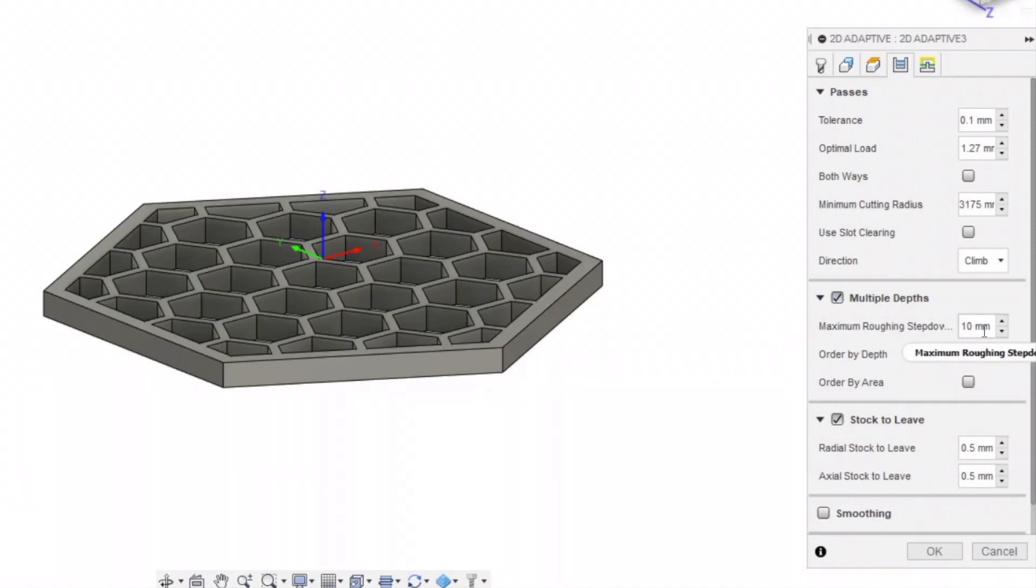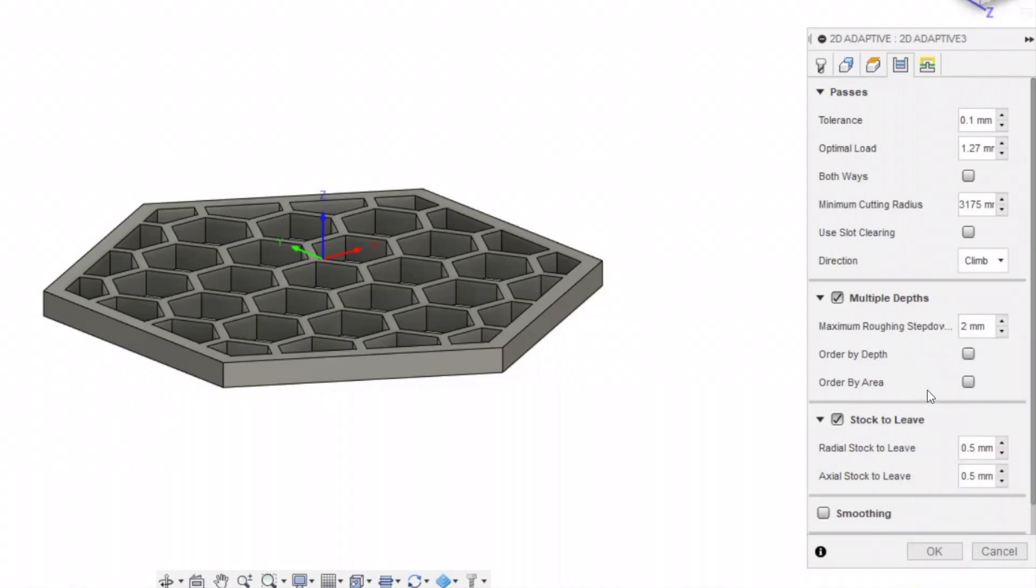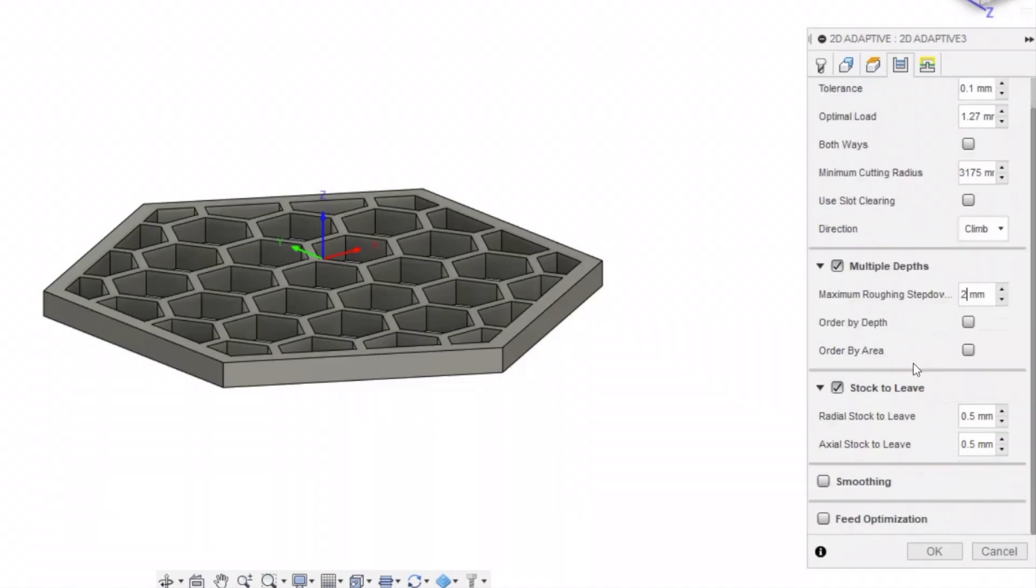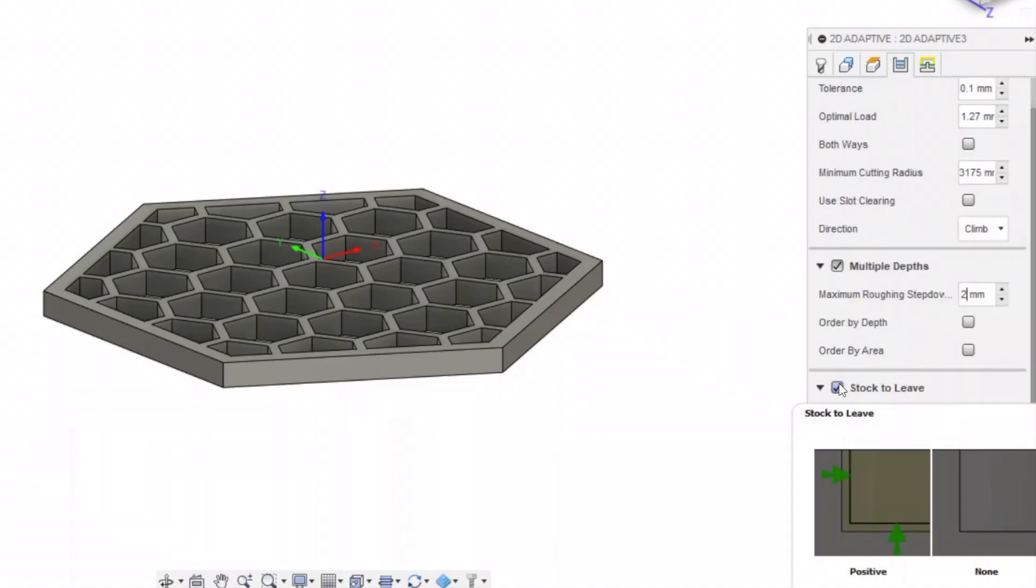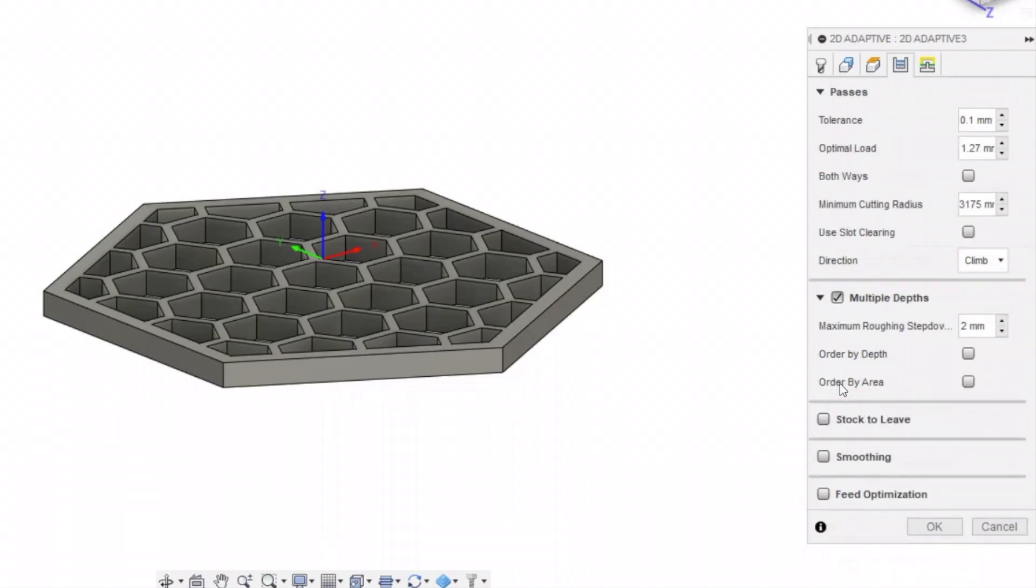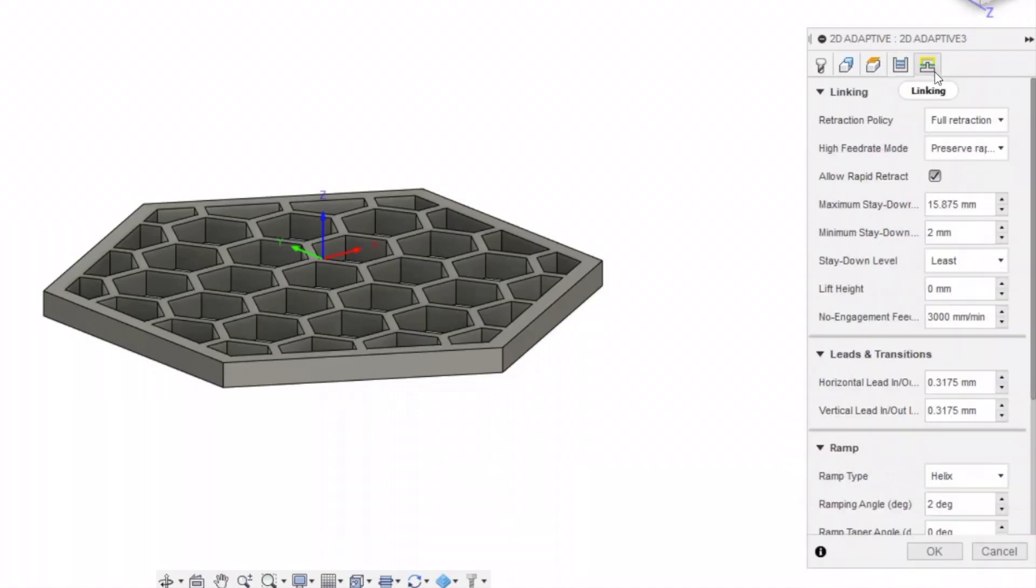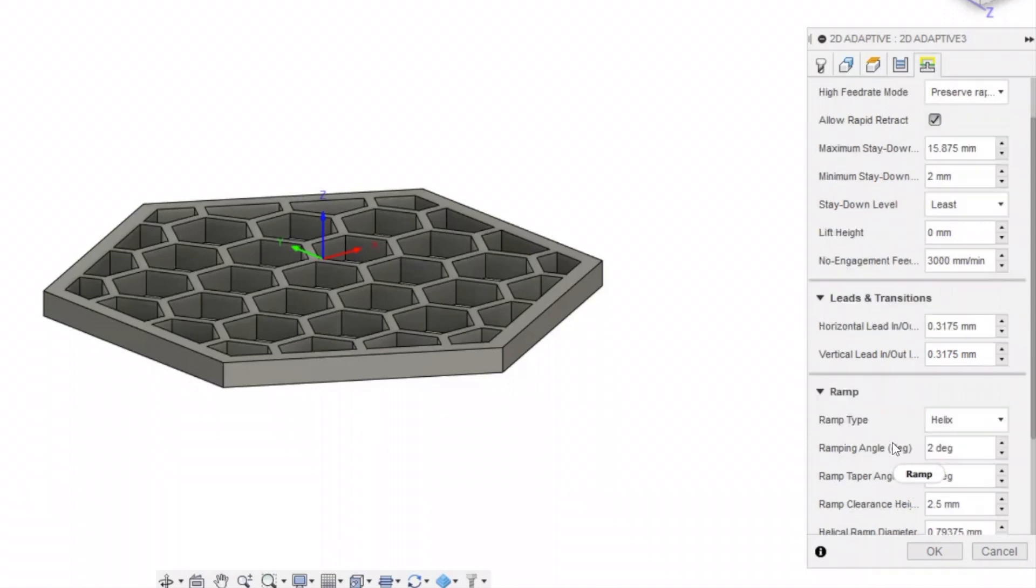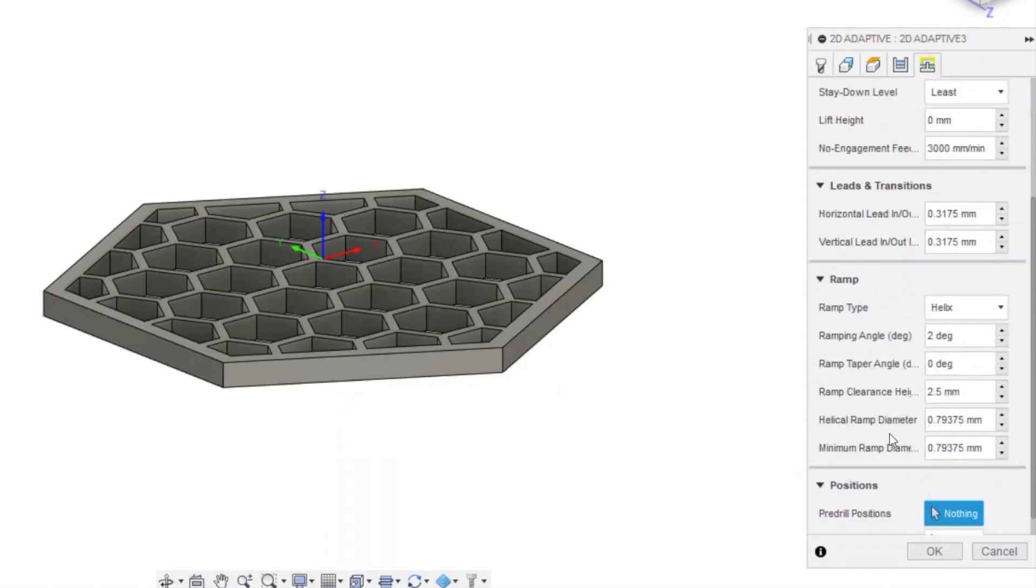Go ahead and check multiple depths. We're going to set this at 2mm. And this is the maximum roughing step down. The higher it is, the deeper each cut is going to be. And then make sure you uncheck stock to leave. We don't have to change anything in the linking tab except for the ramp type, which we're going to change to plunge.